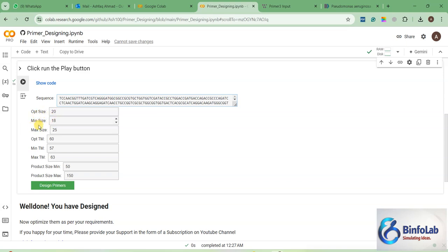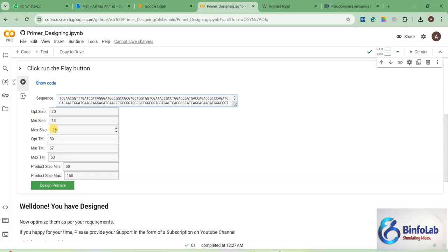Now you have a few options. Set the optimal size, minimum size, and maximum size — for example, minimum 18, maximum 25, and optimum around 20. For temperature, the optimum is 60°C with a range from 53 to 63°C. You are telling the program to use this sequence within these size and temperature ranges. Set your expected product size range, for example 50 to 150 bp, then click 'Design Primer'.